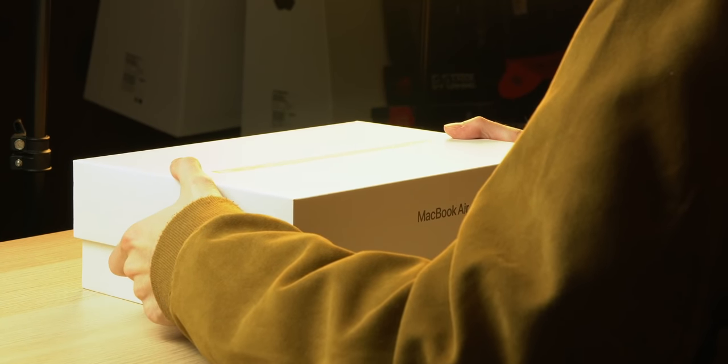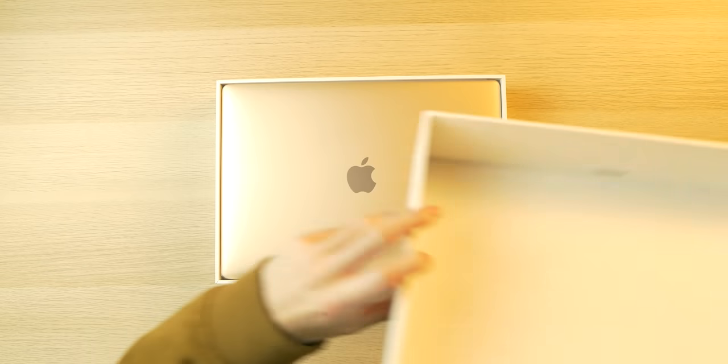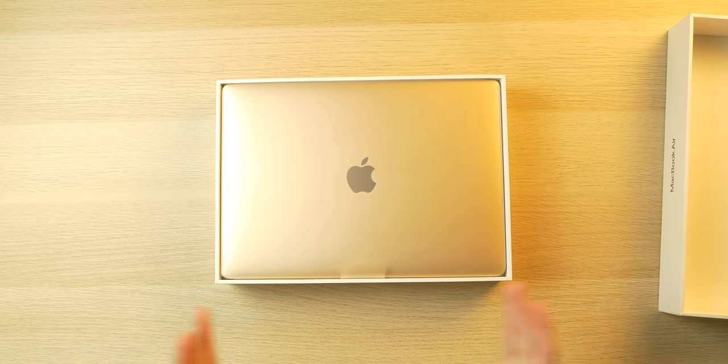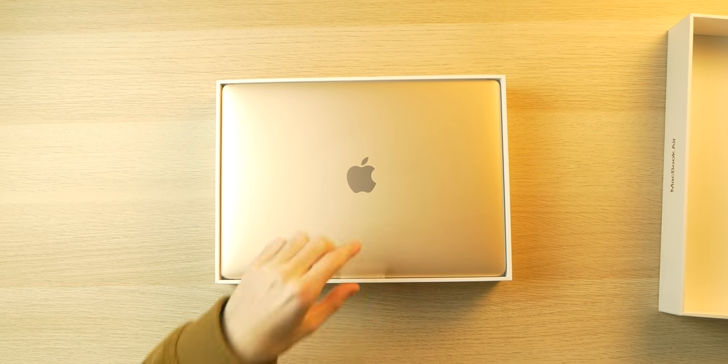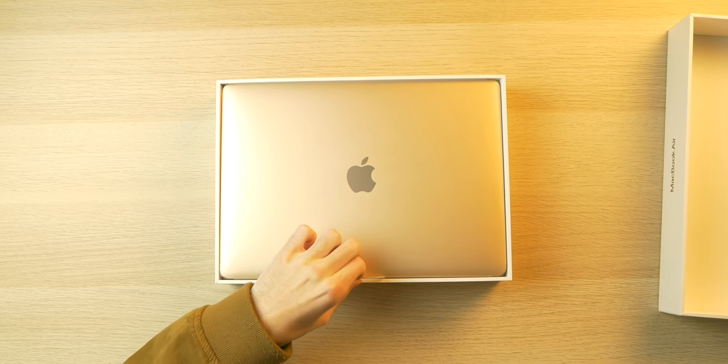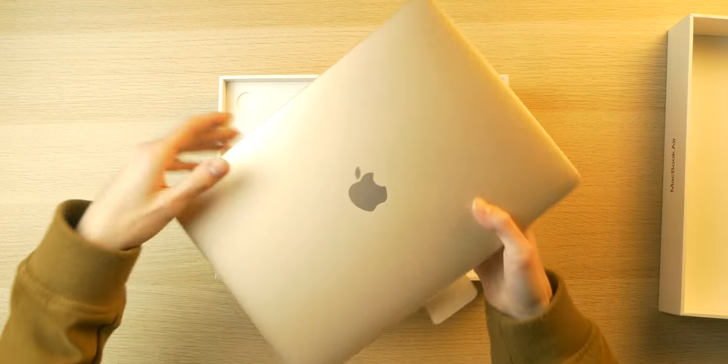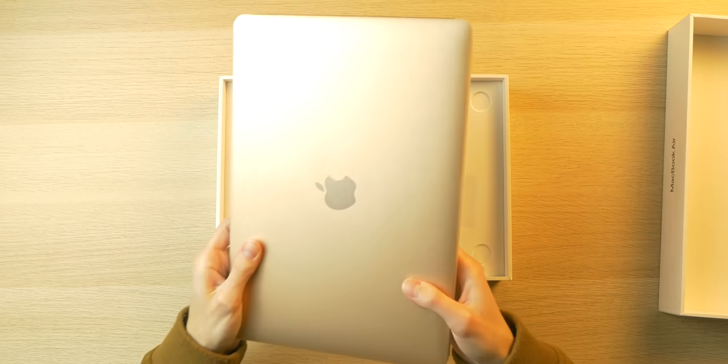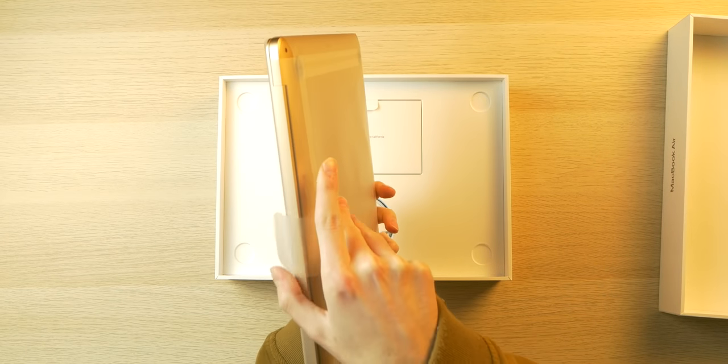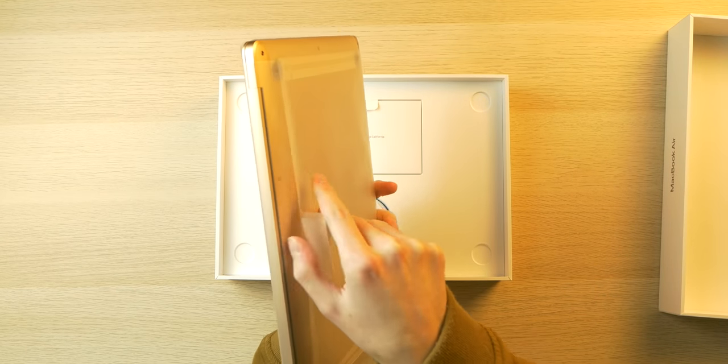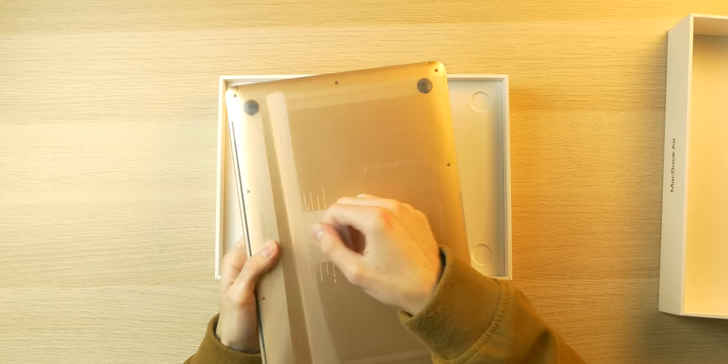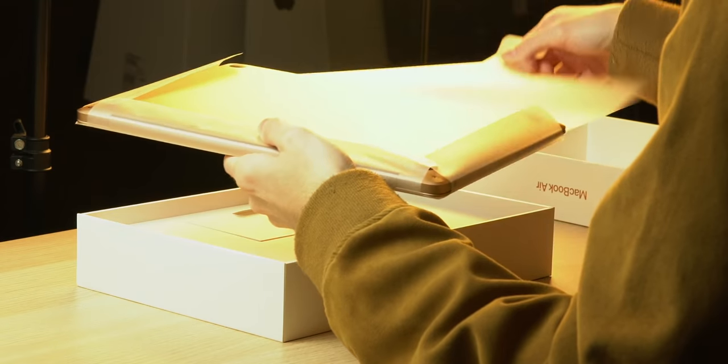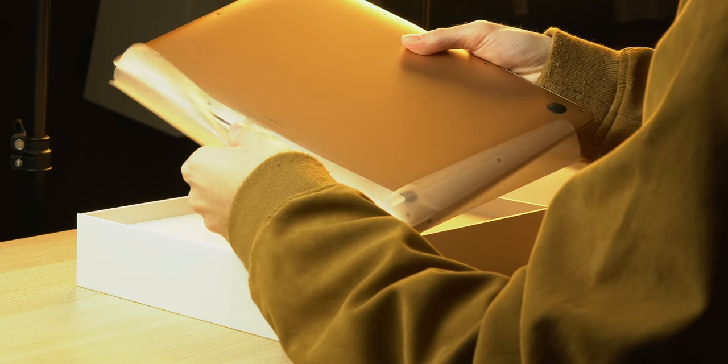So here's the laptop. I got it in the gold color because I wanted it to look exciting for a thumbnail, and also I've never owned a gold Apple product. I mean, I do have an older iPad, but I never bought a new gold Apple product. Anyway, I already sound so stupid, but let's get the plastic off here.